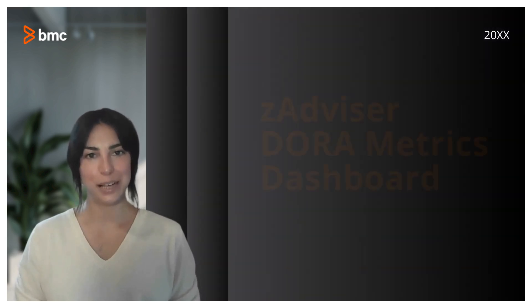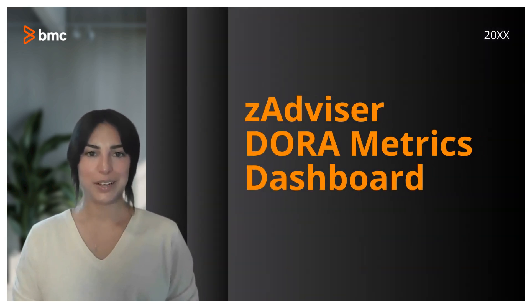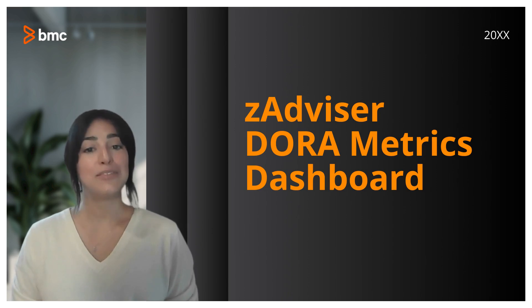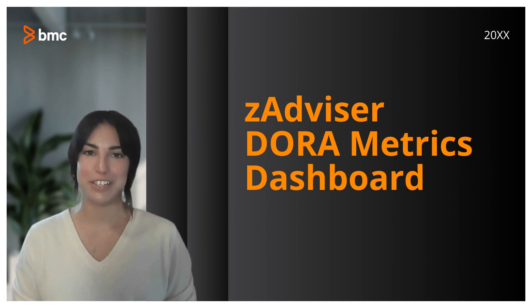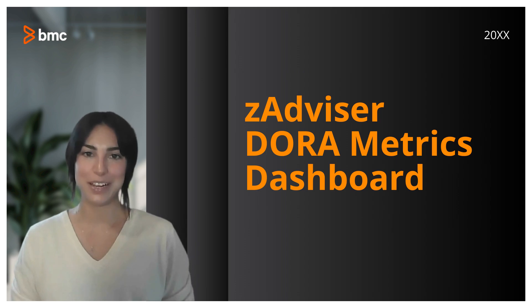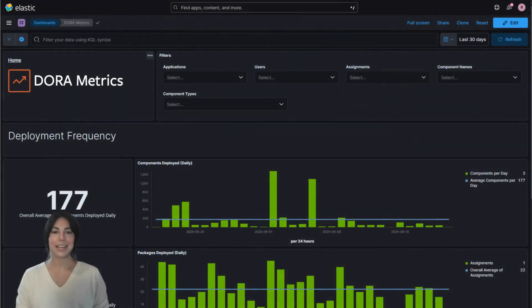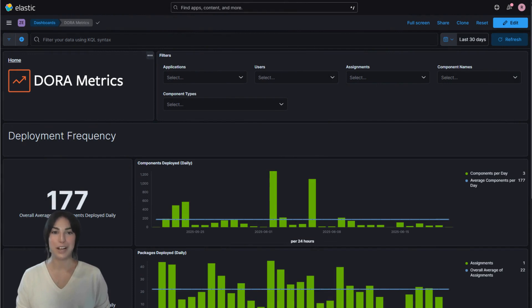Welcome to our deep dive into the BMC Helix Advisor Enterprise DORA Metrics Dashboard. My name is Rachel Clevenger and I'm a Solutions Engineer in the VSE organization with BMC. Today we're going to explore the four key metrics that have revolutionized how we measure and understand software delivery performance.